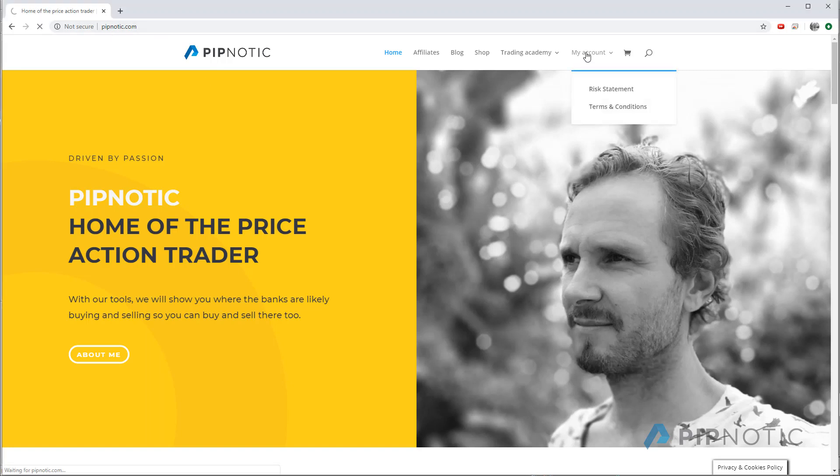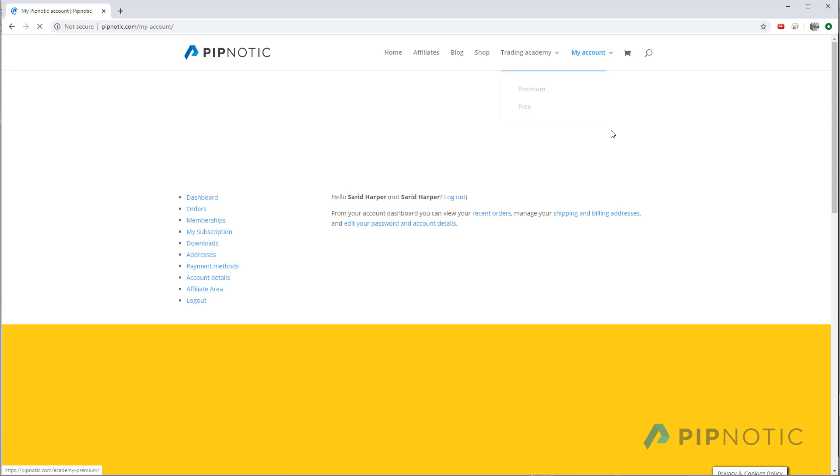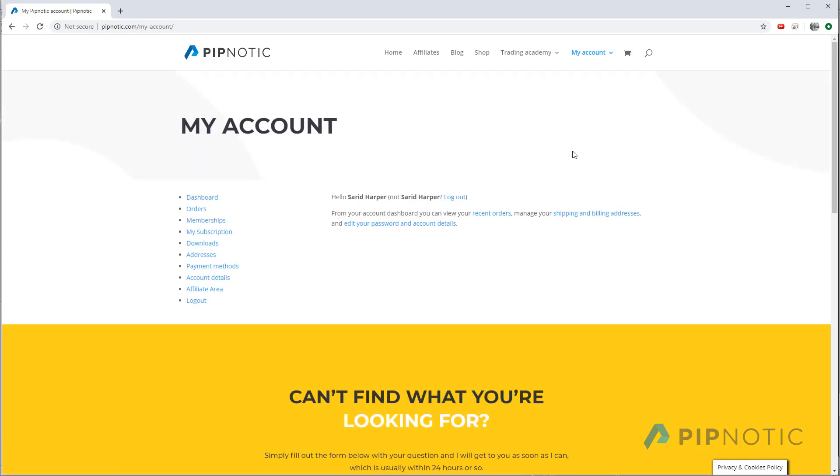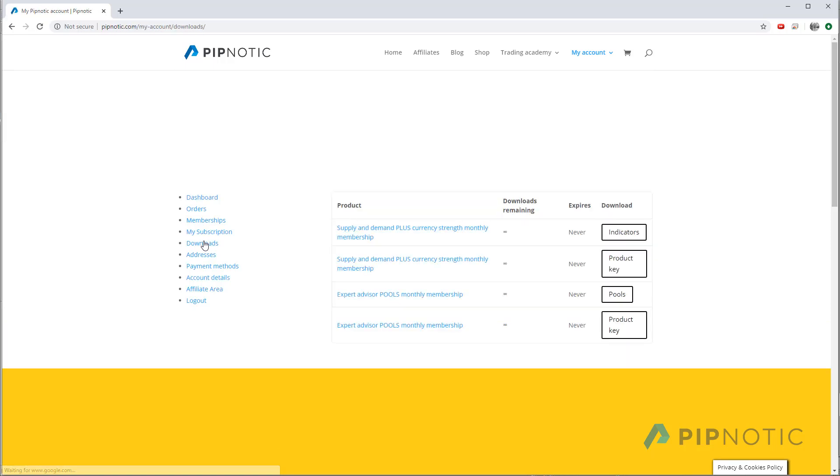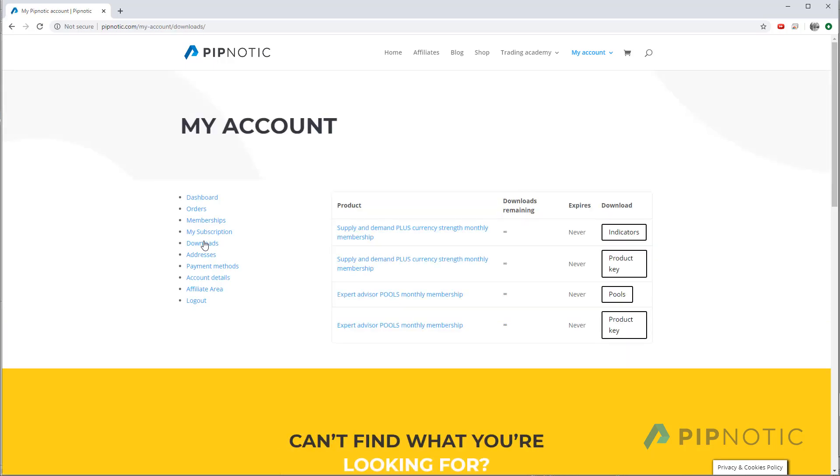So we'll click on the link up here in the menu and this will bring us to the my account section of the website. Then you go to downloads. We'll click on that link. And in here you can see all of the downloads that your subscription gives you access to.